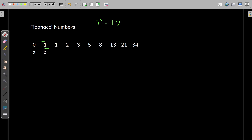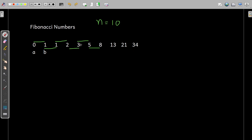Then next 1 plus 1, so 2 is printed. Then 1 plus 2, 3 is printed. Then 2 plus 3 is 5, then 3 plus 5 is 8, then 5 plus 8 is 13, and so on till 34. The logic is that the sum of the previous two terms is printed as the next number. We are supposed to write the code to generate this series.